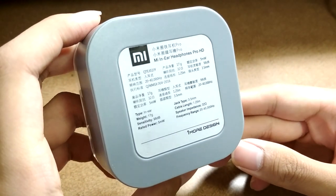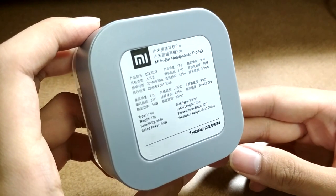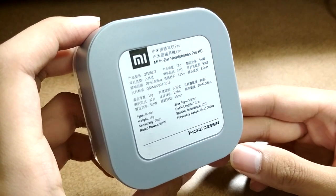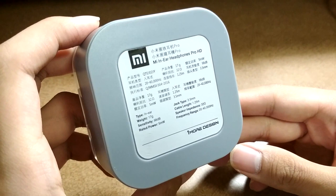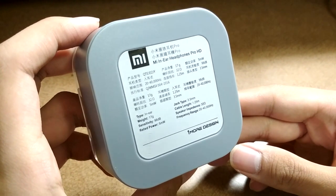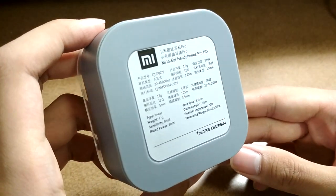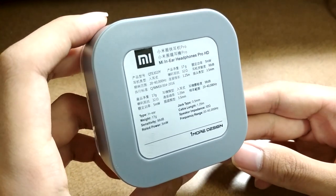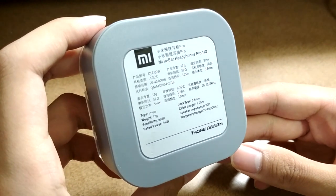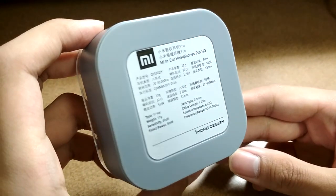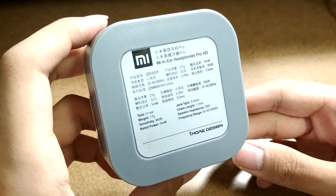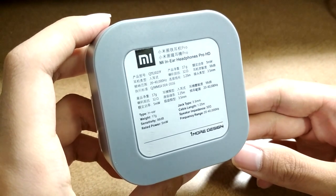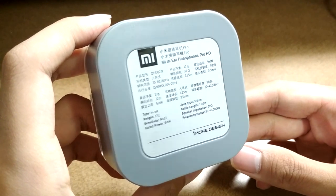Before we open up the earphones and take a closer look at the design, I'll mention some specifications. The range here is 20 to 40,000 Hz, that's extremely wide. The typical range for in-ear style headphones in this price category is only 20 to 20,000 Hz. This gives you more detail and resolution in your sound.